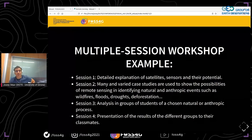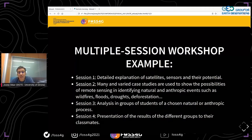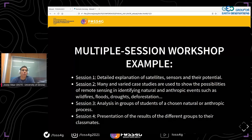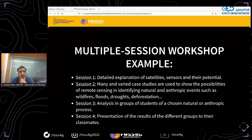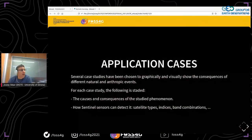For a multiple-session workshop, we have defined on the platform an example of what could be taught in each session. The first session could be dedicated to a detailed explanation of satellites, sensors, and their potential. The second session could show multiple study cases about natural and anthropic events and the possibilities of remote sensing. In the third session, students form groups to analyze a chosen natural or anthropic process, and the last session is dedicated to presenting the obtained results to classmates.